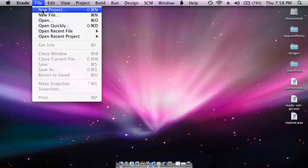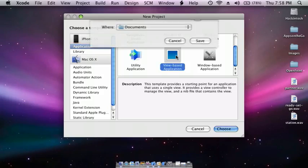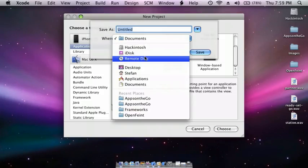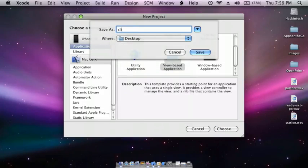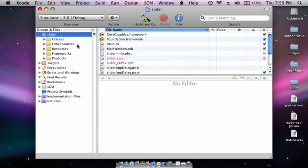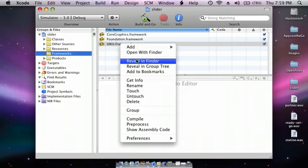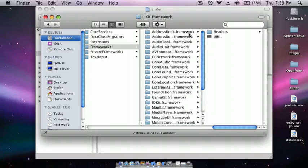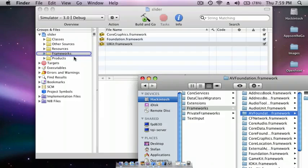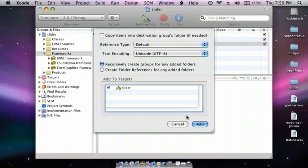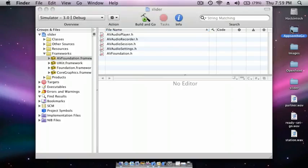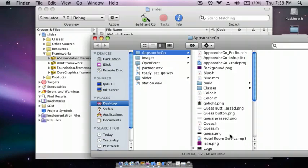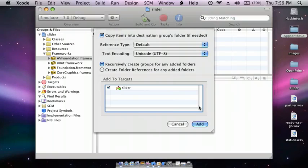File, New Project, View-based Application, and let's name this Slider. Now go to Frameworks and right-click on UIKit.framework to reveal in Finder. Look for AVFoundation.framework and drag it in. Do not checkmark this box, press Add. Now drag in your music file, checkmark this box, press Add.